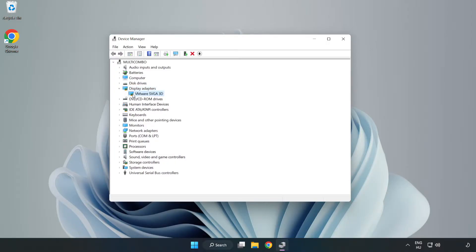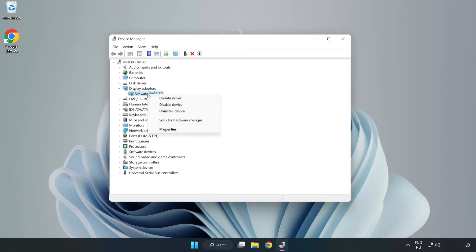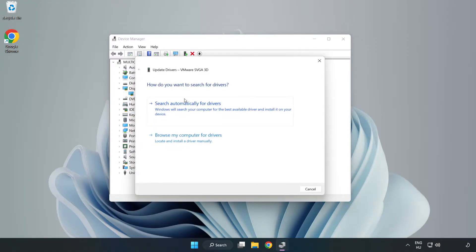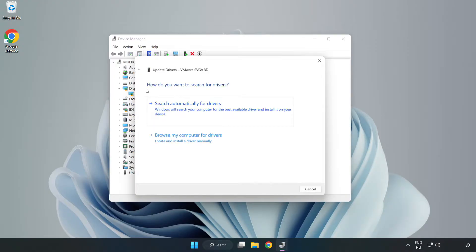Click Display Adapters. Select your Display Adapter, right-click and update driver. Search automatically for drivers.